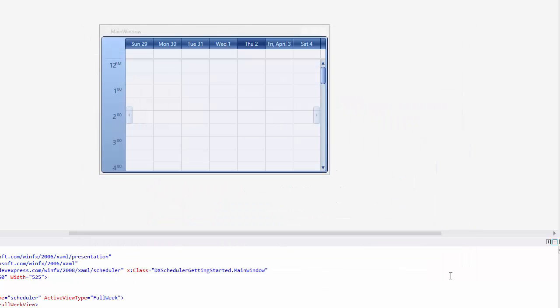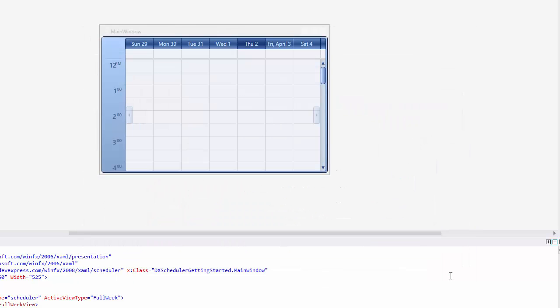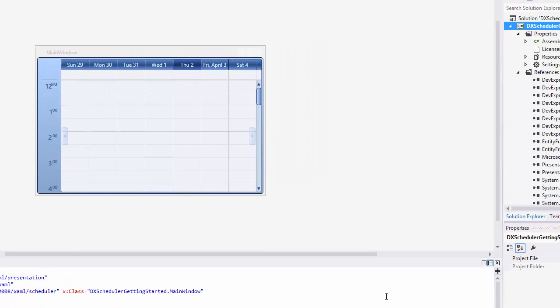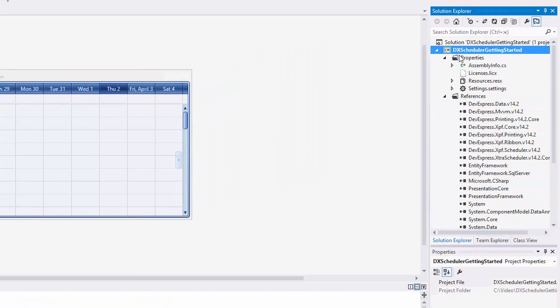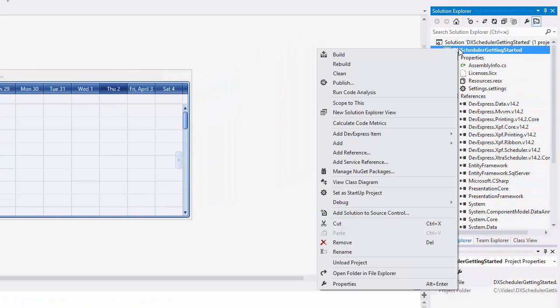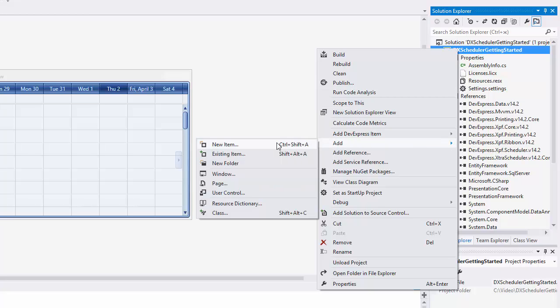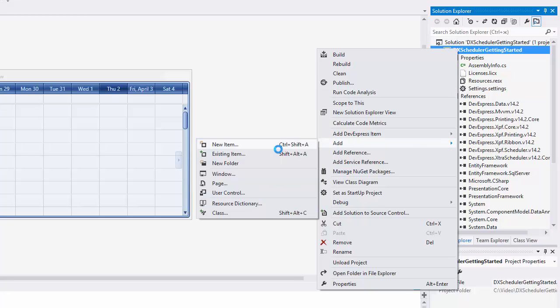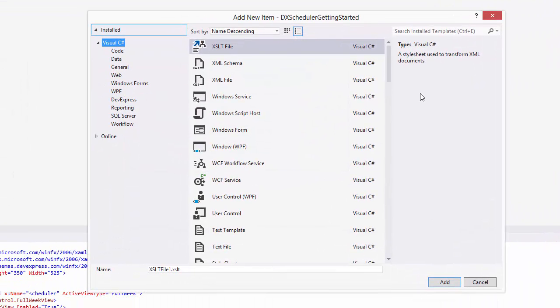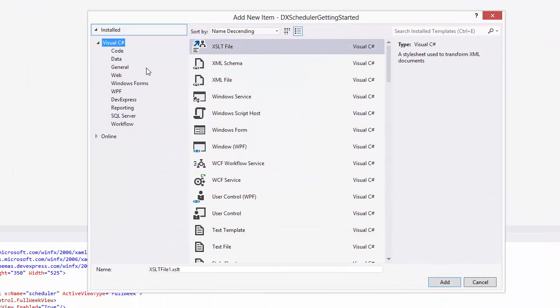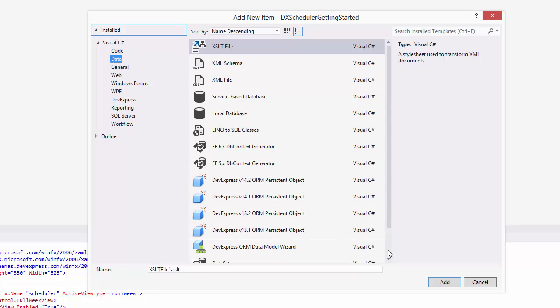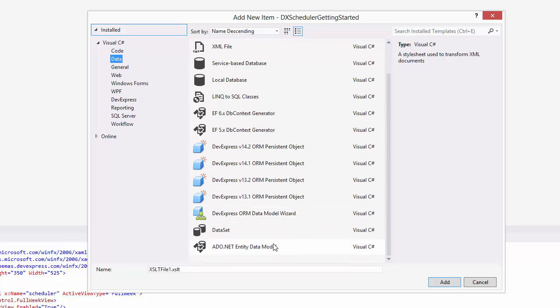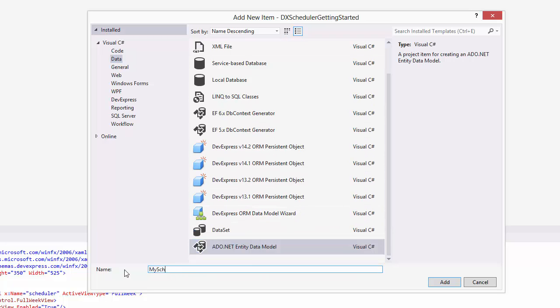Next, add the ADO.NET Entity Data Model to the project. Right-click on the project name, select Add, then New Item. Select Data, ADO.NET Entity Data Model, and enter My Scheduler Model for the name.